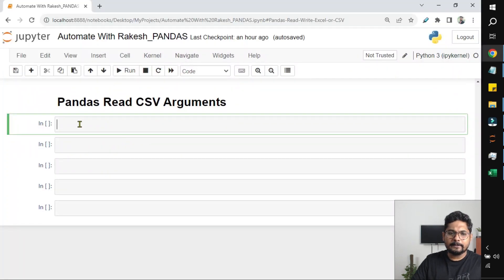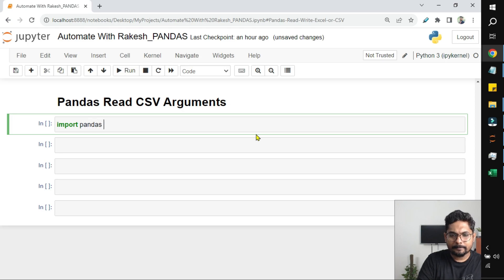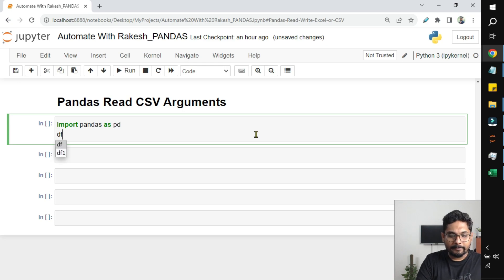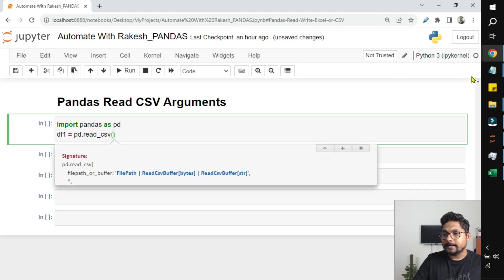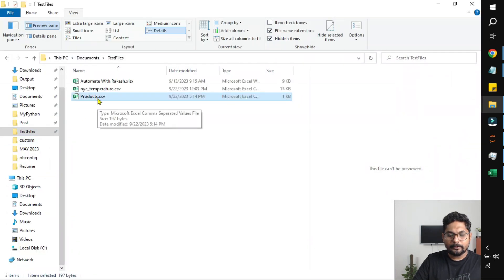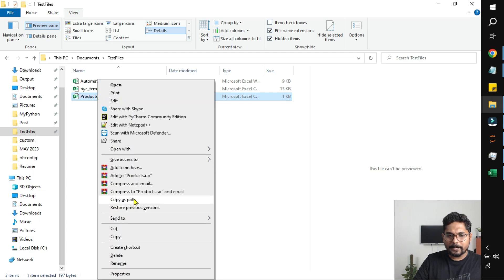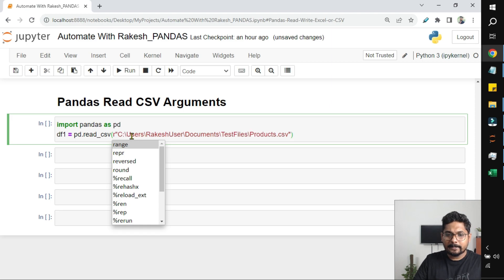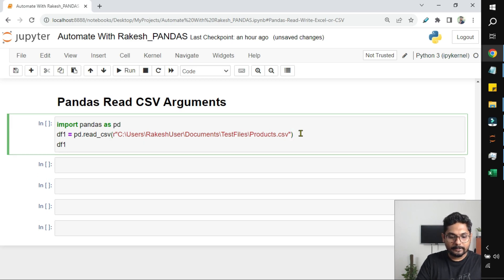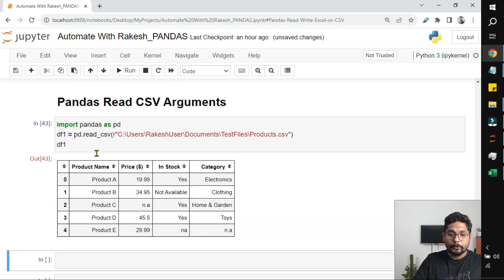Now let's understand how to read it in pandas. First, I am going to import pandas as pd, and then I am going to create a data frame variable. Let's say df1 equals pd.read_csv — this is the method we'll be using — and inside this you pass the file path. I'll shift-right-click to copy the path, paste it here, and write 'r' before it so backward slashes don't cause errors. Now let's print df1 and run it — a table got created.